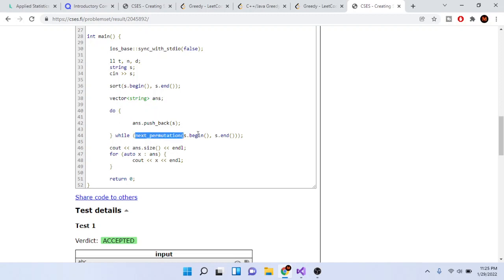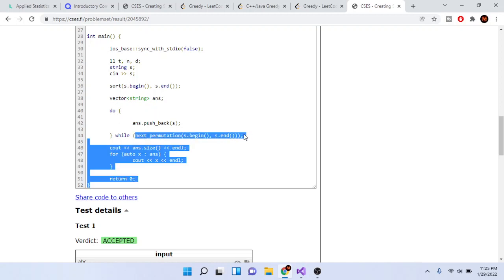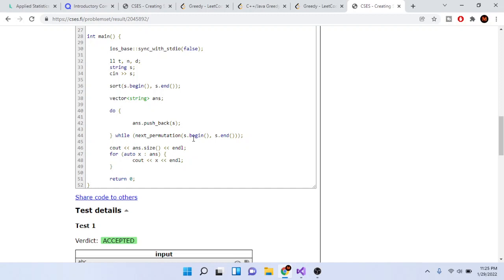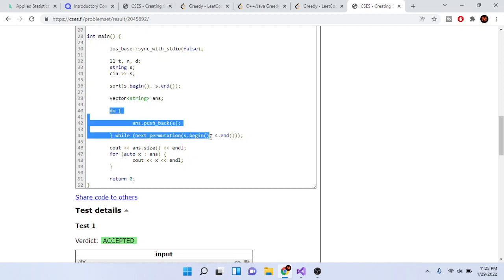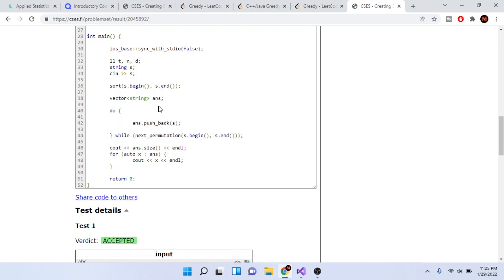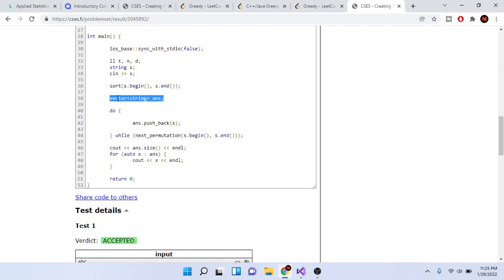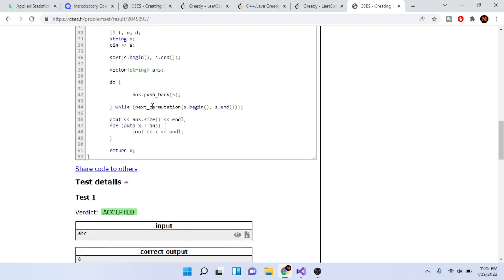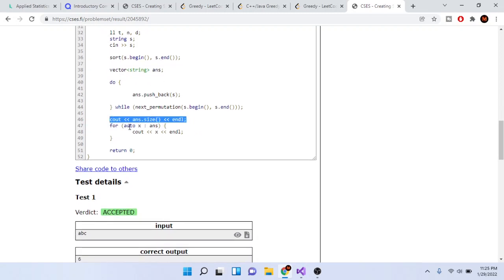While there's a next permutation—passing in s.begin() and s.end()—we're just going to push back s. What this code does is generate all the permutations and add them into our answer vector. After that, we print out the size of our answer vector.